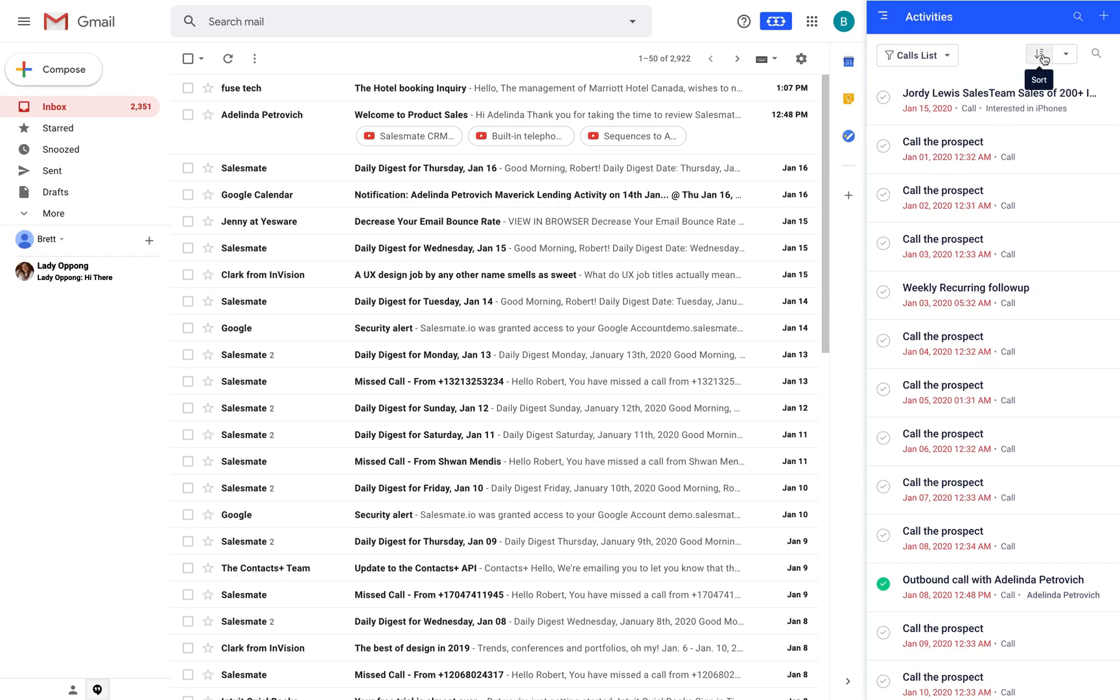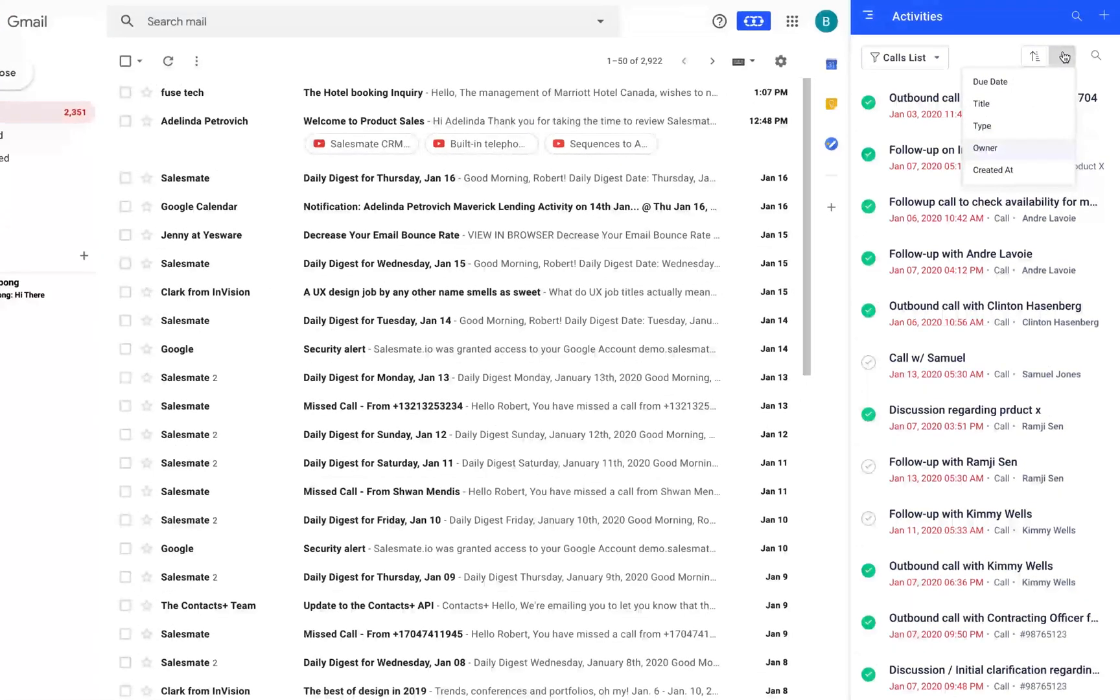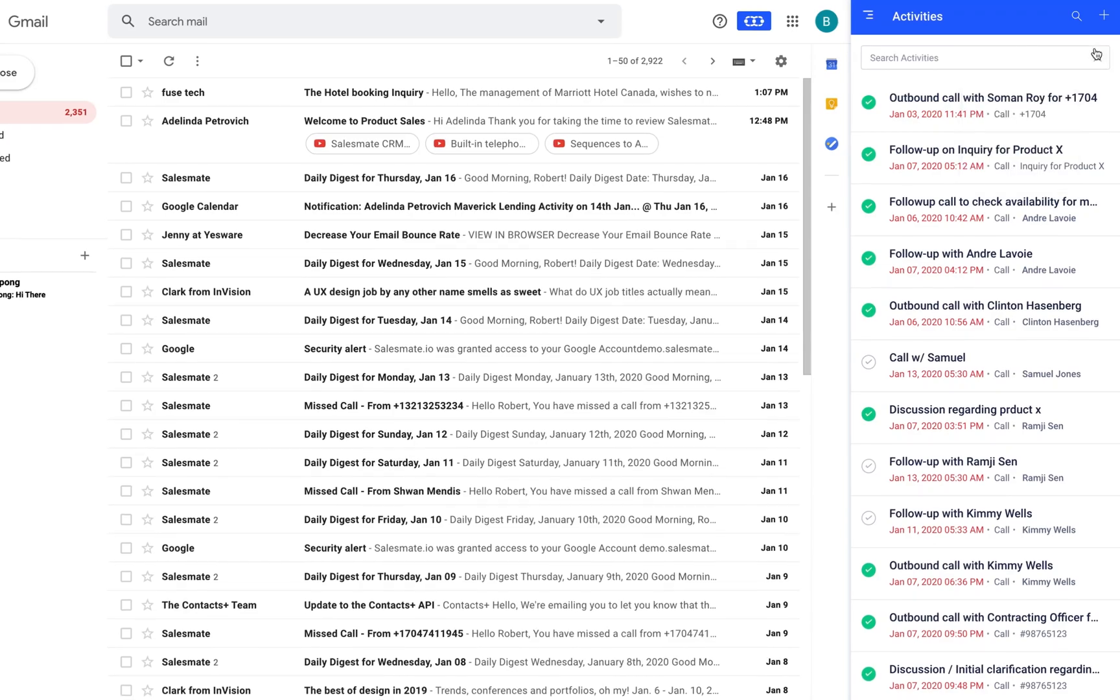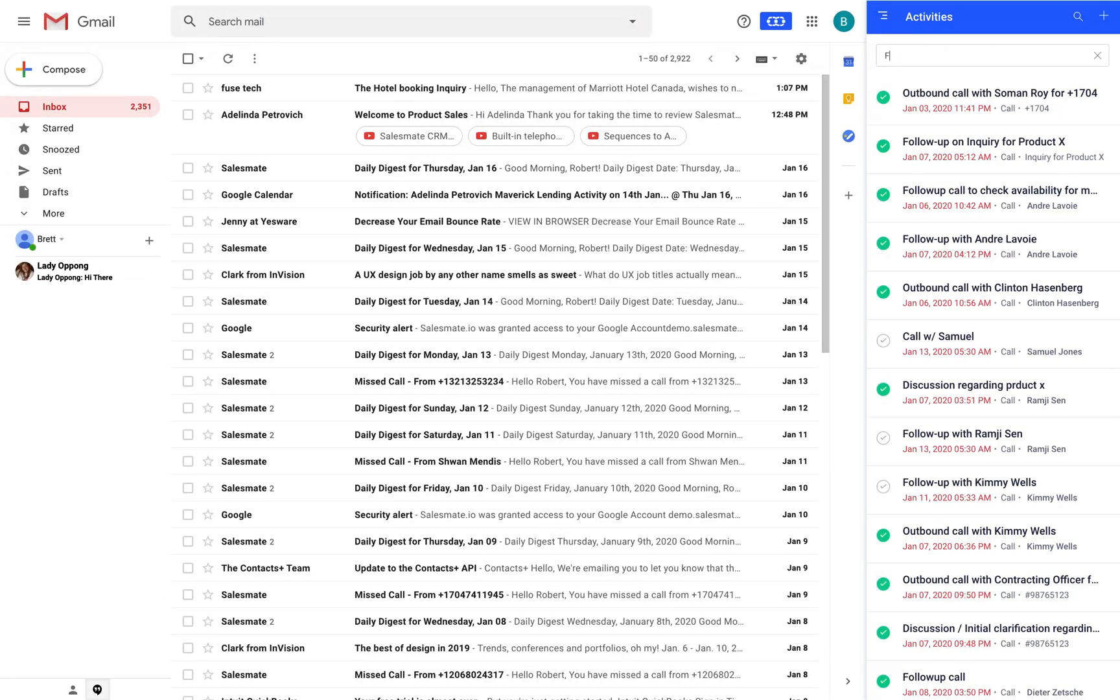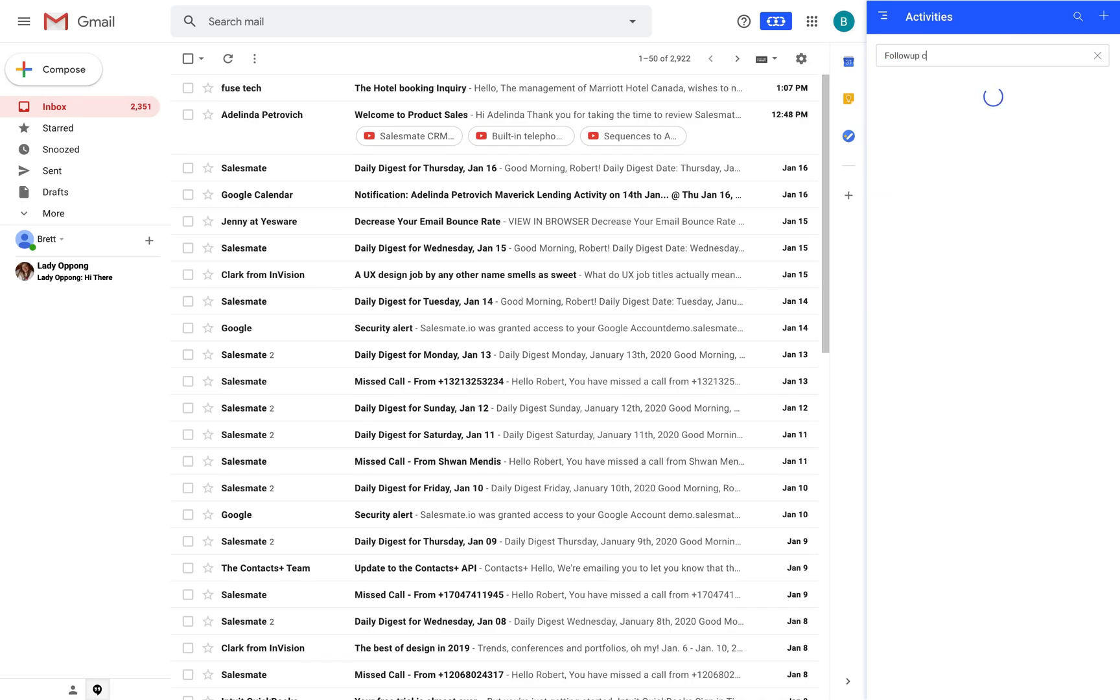The sorting icon lets you sort all the activities as per the due date, activity title, activity type, owner and the creation date. And if you're looking for any specific activity you can use the activity search icon.